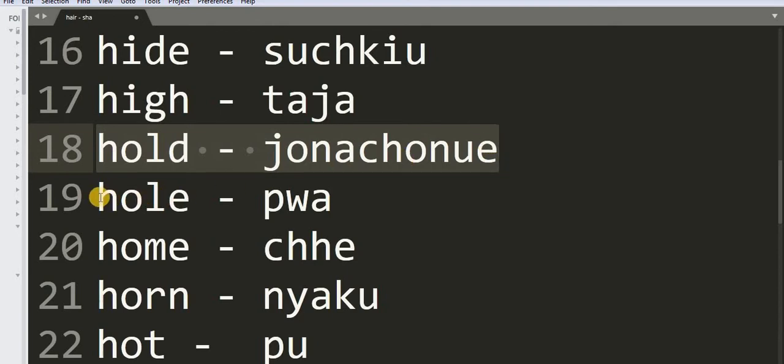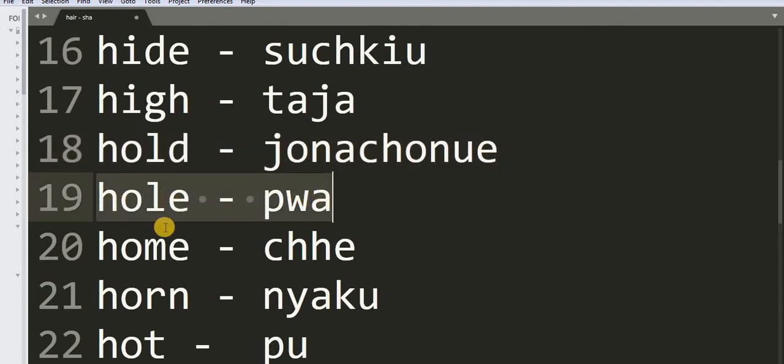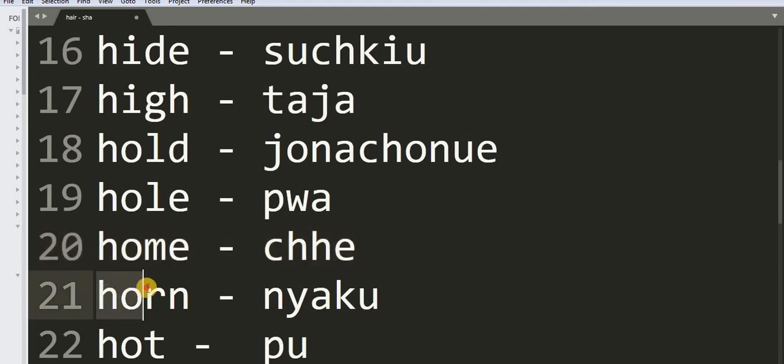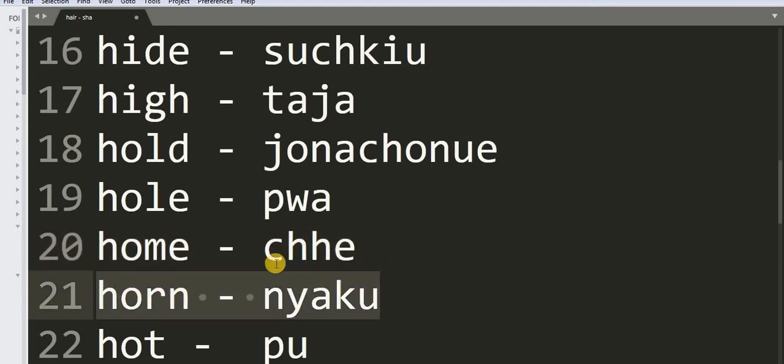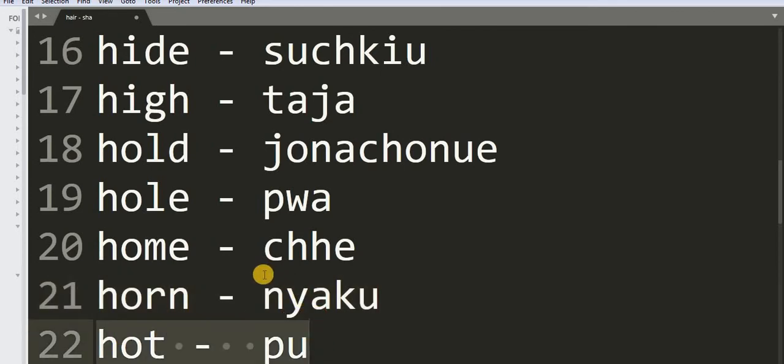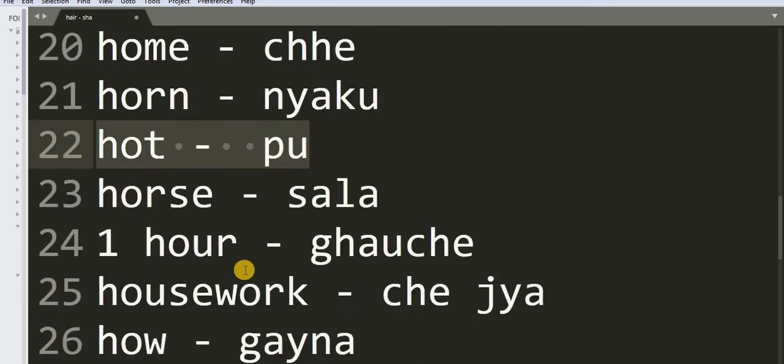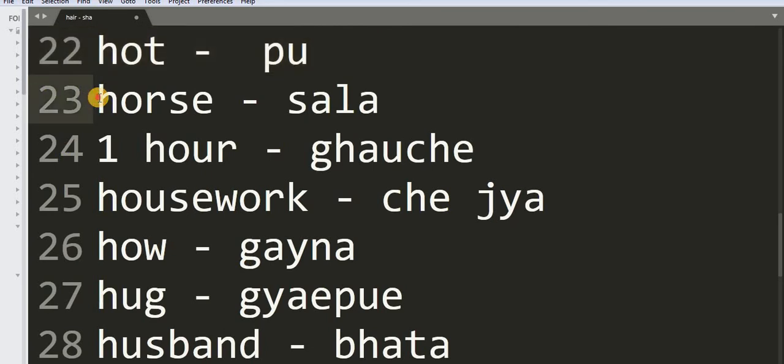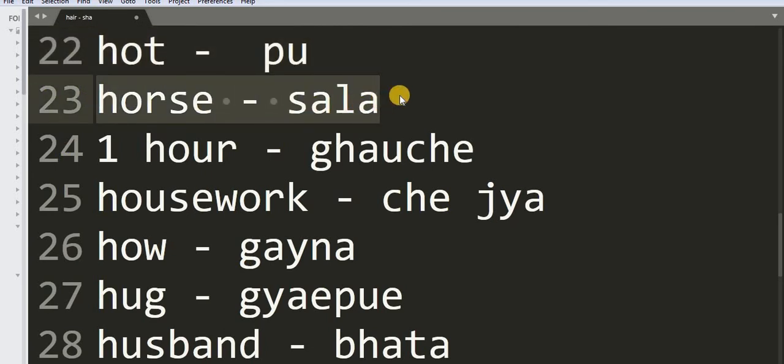19: Old - Qua. 20: Om. 21: On - Nyaku. 22: Hot - Poo. 23: Hours - Sala.